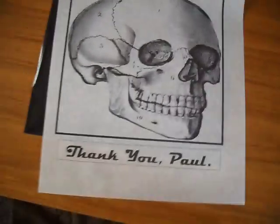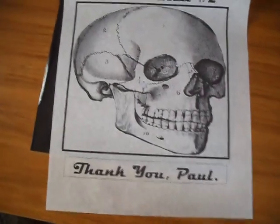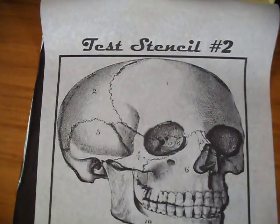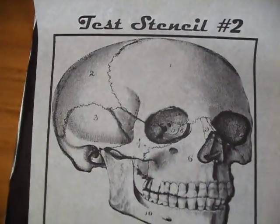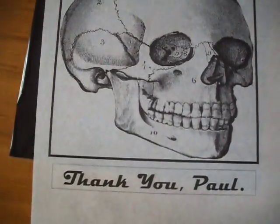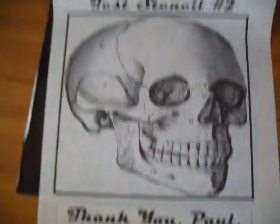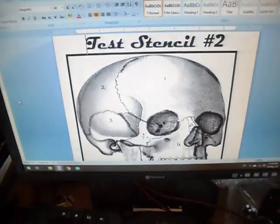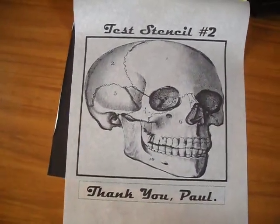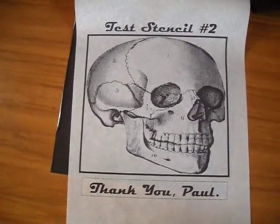And once again, there's our stencil. Nice, crisp and clear. No lines in it. No creases or crinkles, straight from the screen onto our spirit paper. Simple as that folks. Once again, thanks for watching.